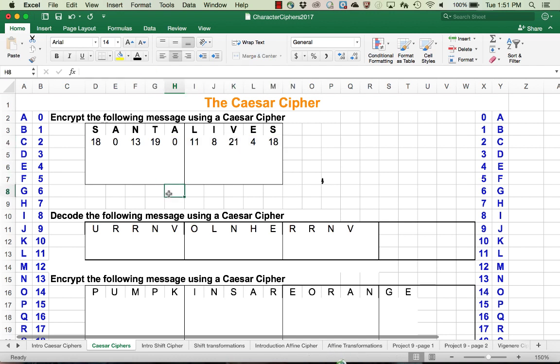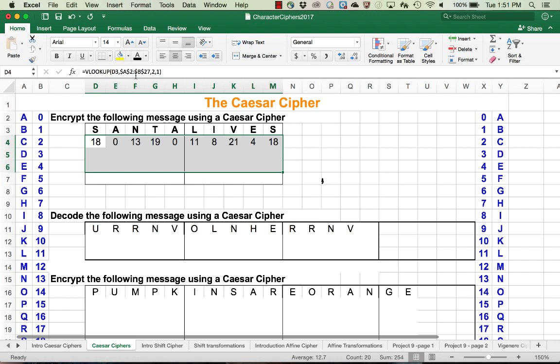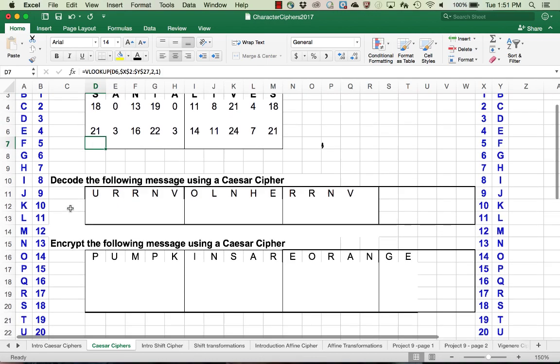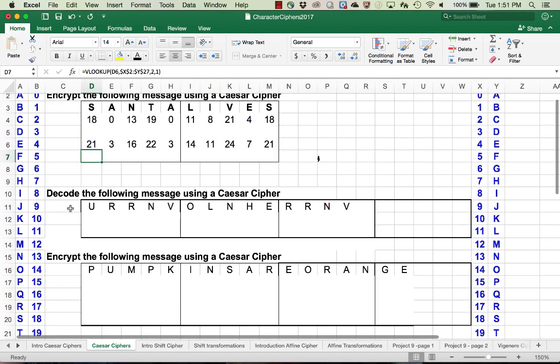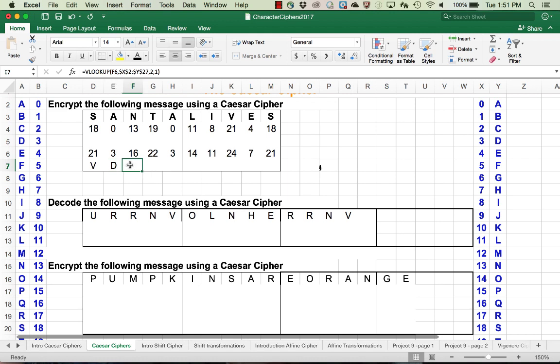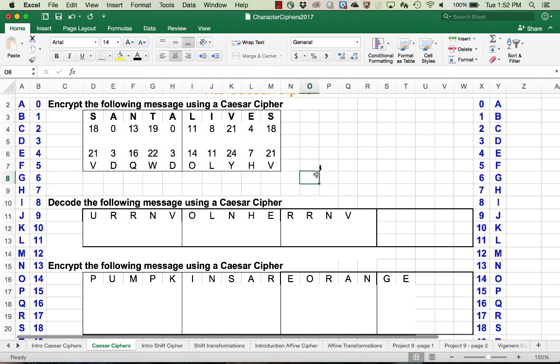Then we're going to add 3 to each one of those individual values mod 26. If our total is greater than 26 for any of those, we would end up subtracting 26. Then we look up the corresponding letters. 21 is V, 3 is D, and so on down, and we've got our encrypted message.